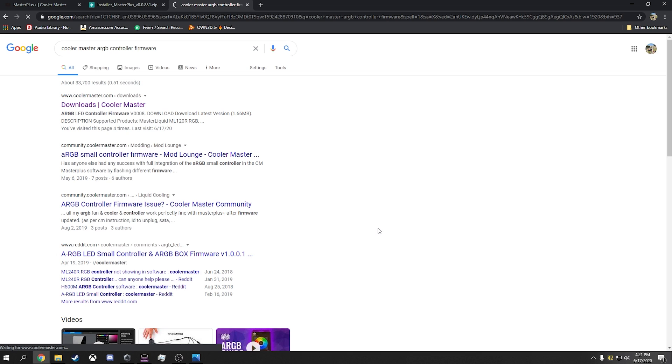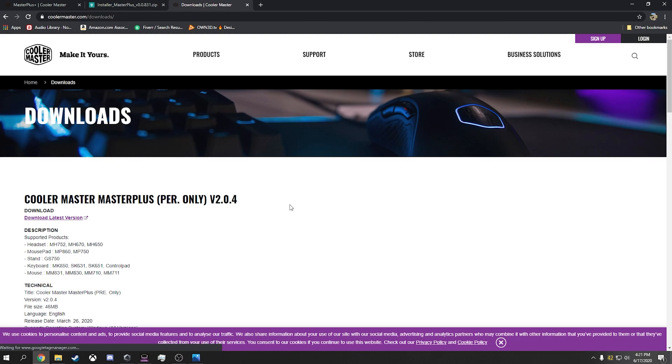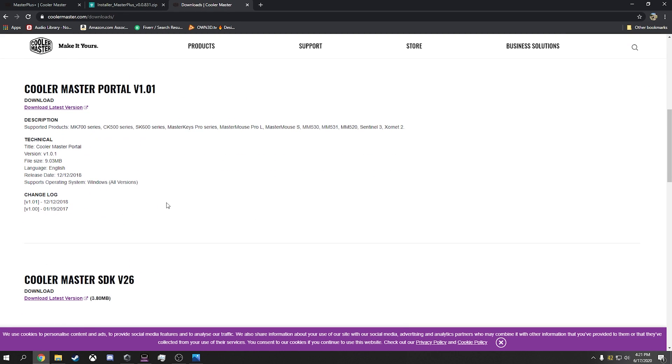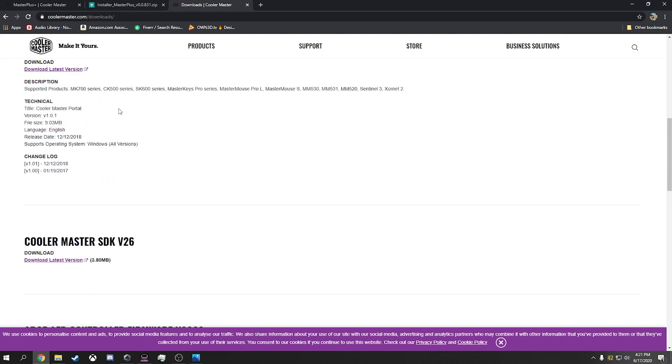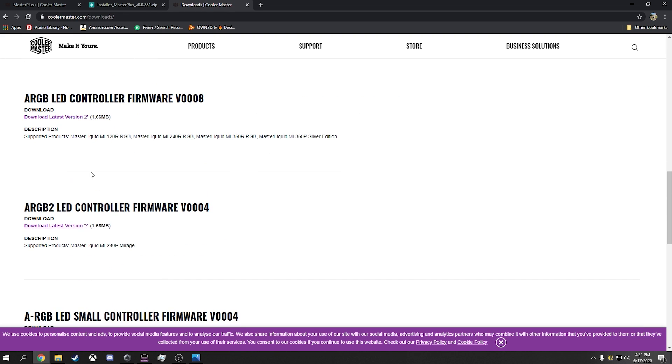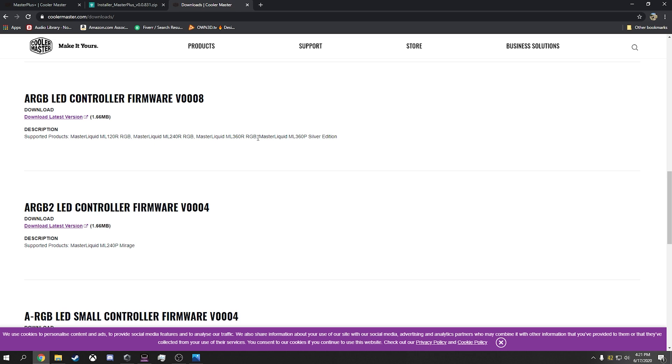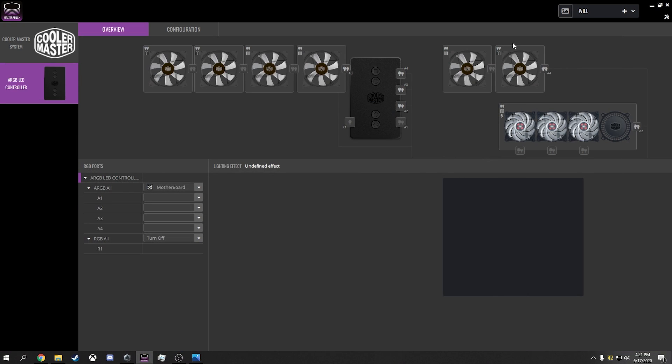So the ARGB controller that I have is going to be this one. It tells you what, so mine came with the ML360R. So that basically tells me that that's the same controller. So this link will also be in the description down below.